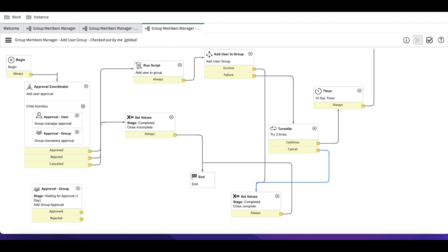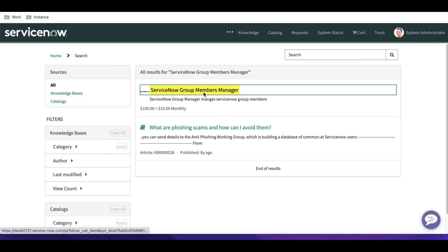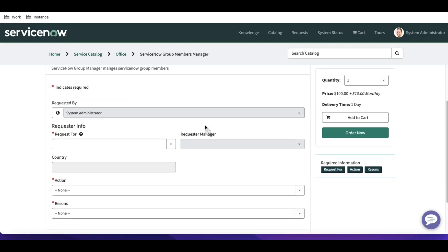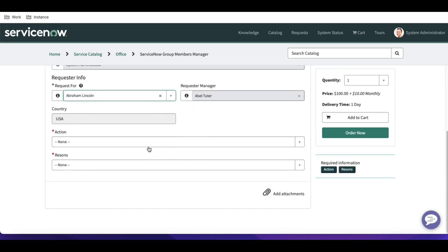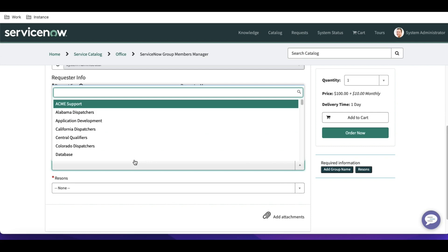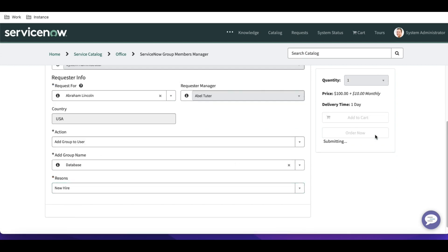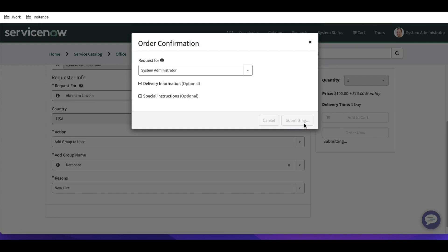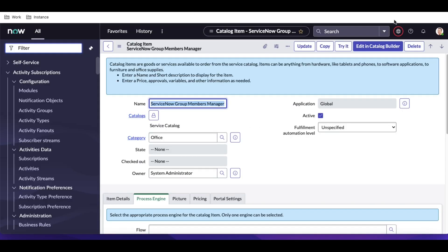Let's raise a request and see how it works. I'll open the catalog item and order a request for Abraham Lincoln — adding him to the 'Google Database' and 'New Hire' groups. As per the process, a manager approval and task will be generated.